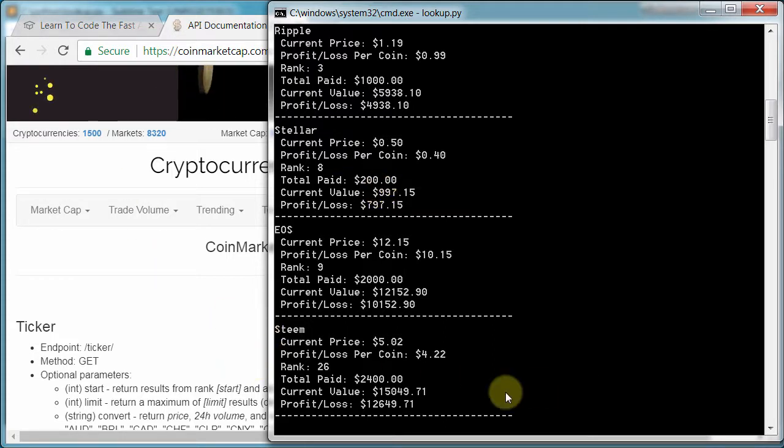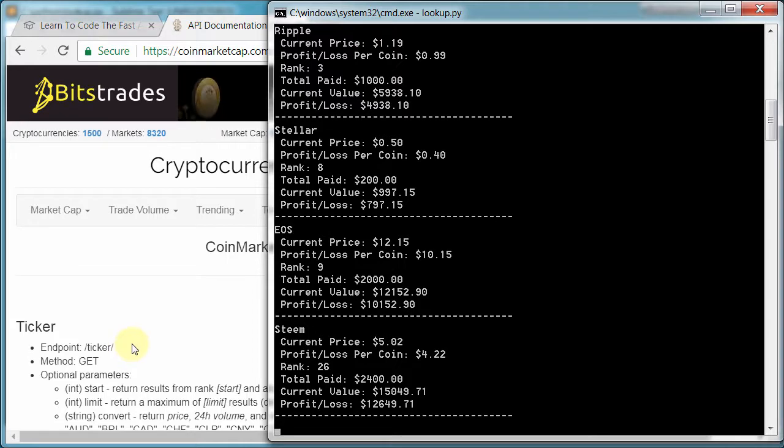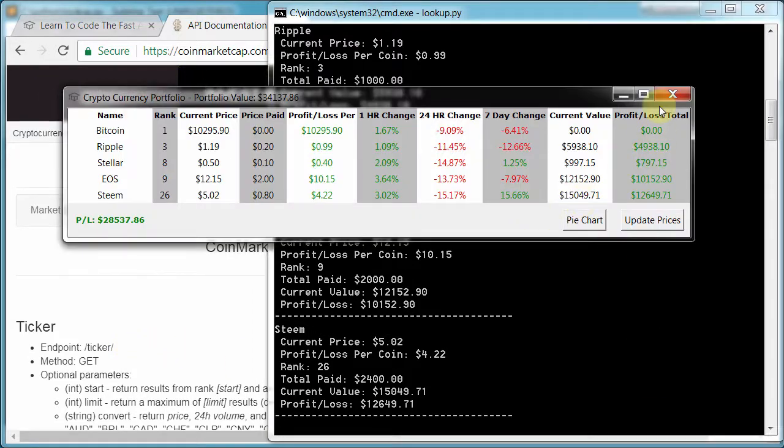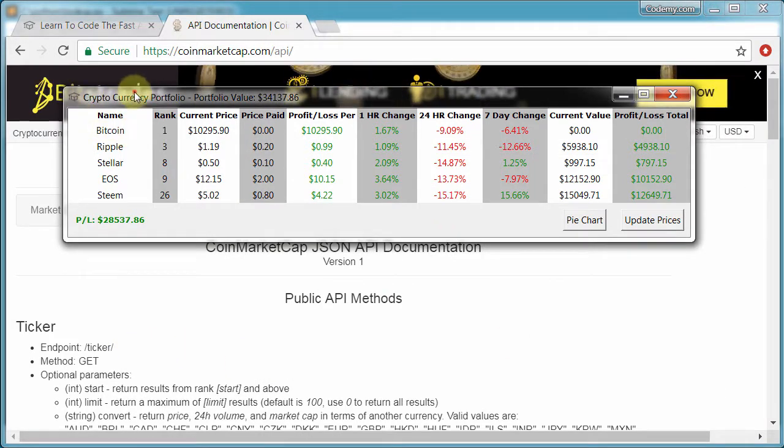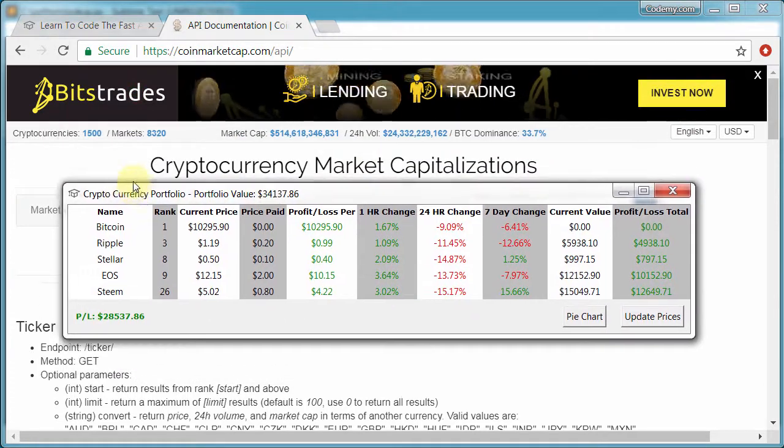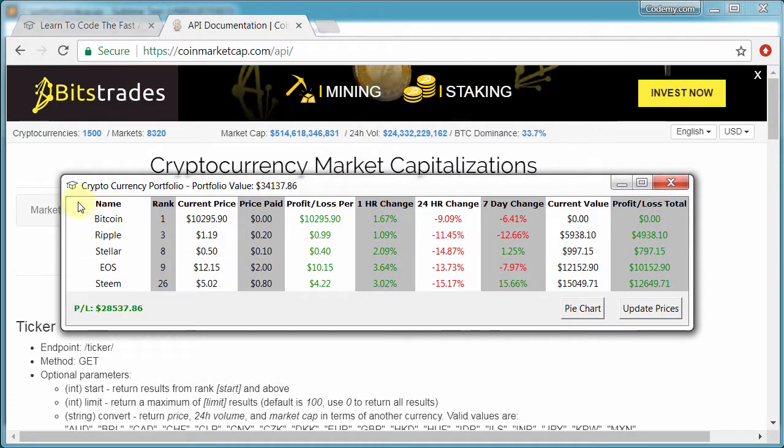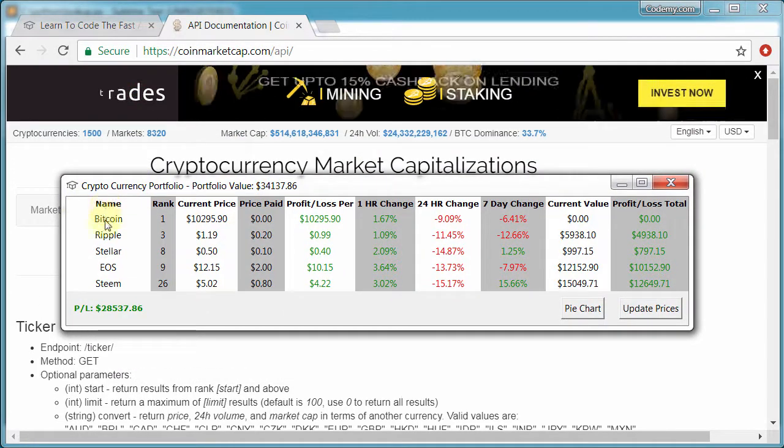In the second half of the course, we're going to use TKinter, which is the built-in Python GUI, a graphical user interface. And we're going to use that to build this neat little cryptocurrency graphical user interface app.